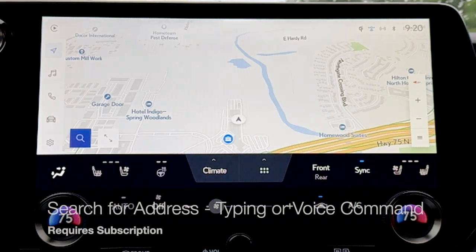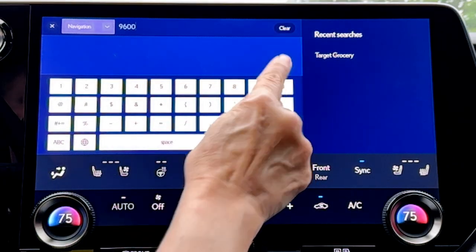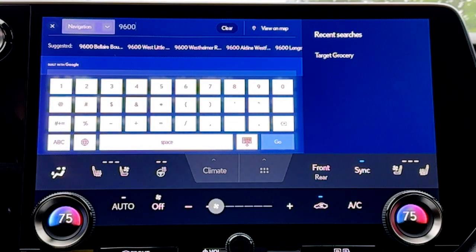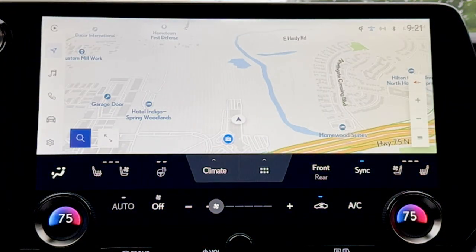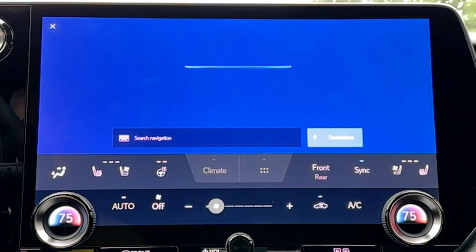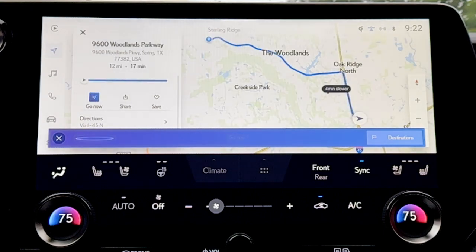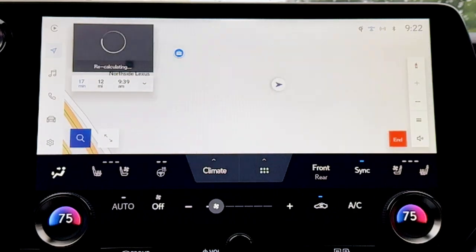You can also search for addresses by typing on screen and see suggestions for locations, or search by voice command using your Lexus assistant: 'Hey Lexus, get directions to 9600 Woodlands Parkway in The Woodlands, Texas.' — 'I found 9600 Woodlands Parkway. Would you like to go now?' — Yes. — 'Calculating route to 9600 Woodlands Parkway.' And we're on our way.